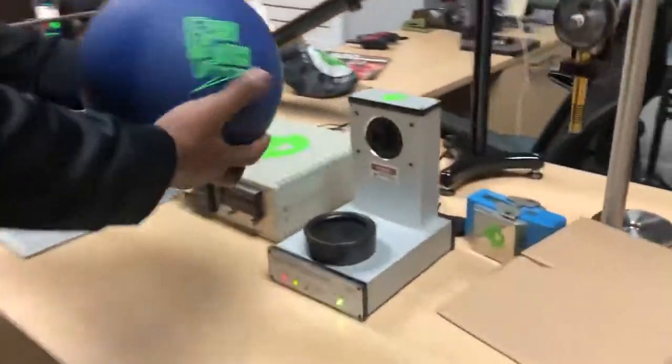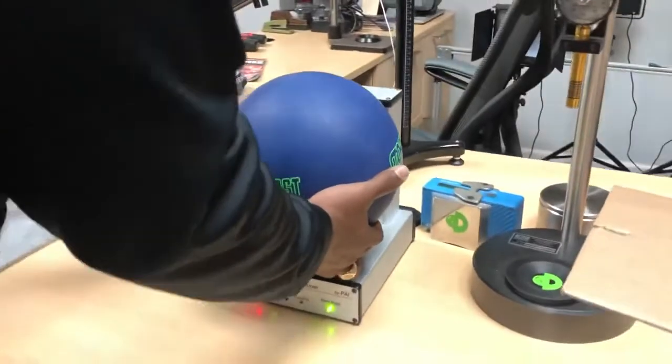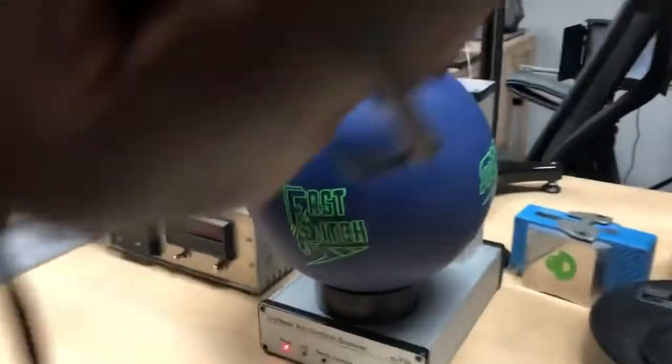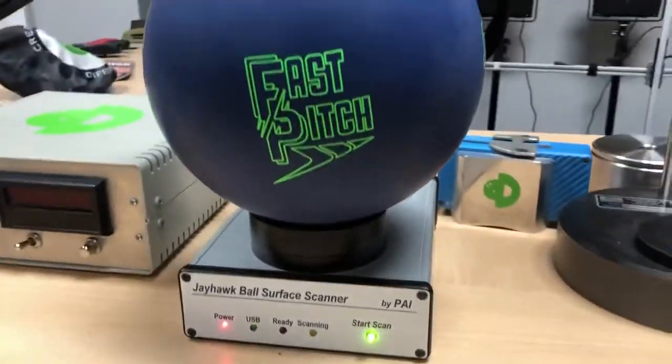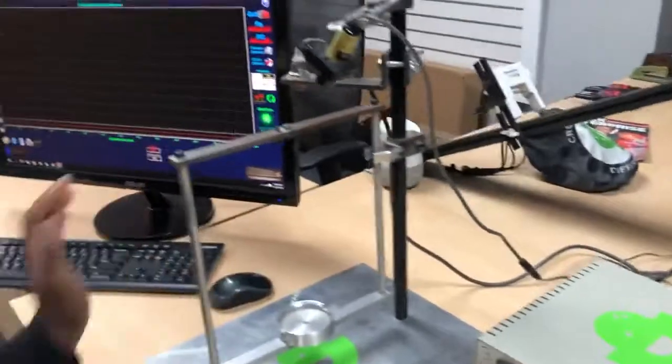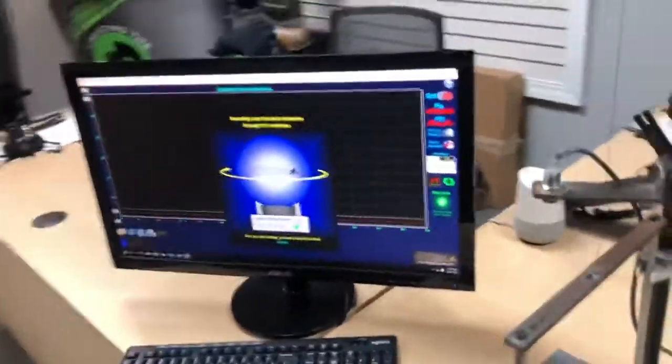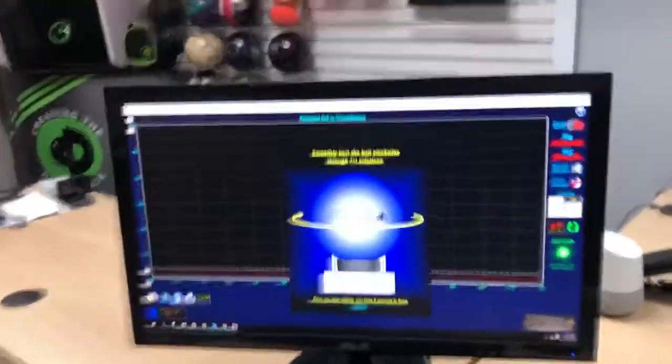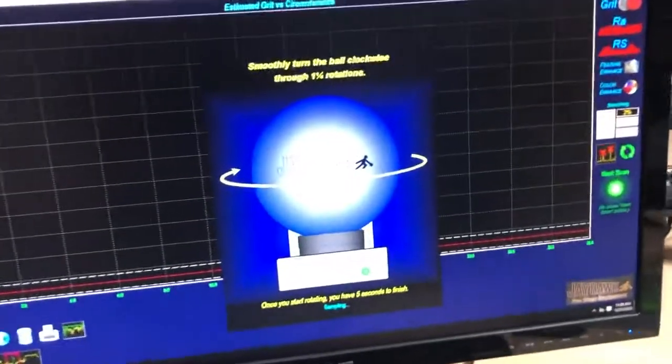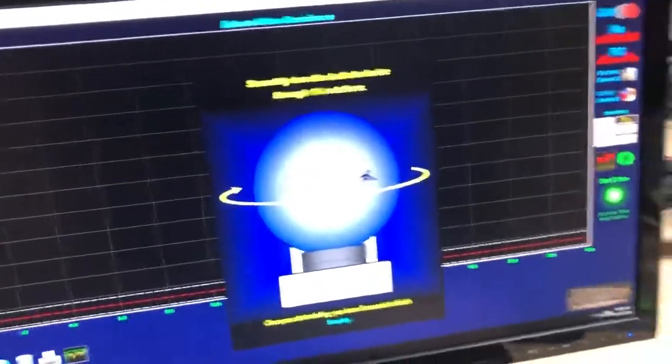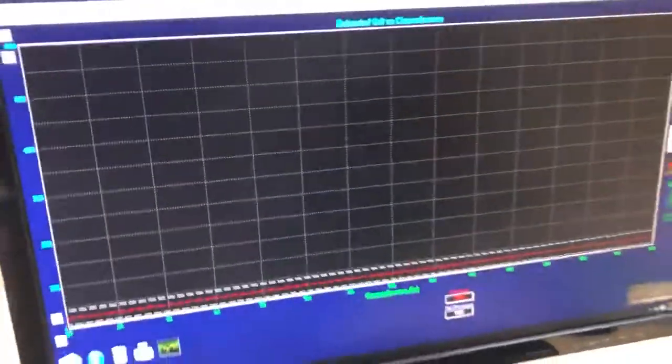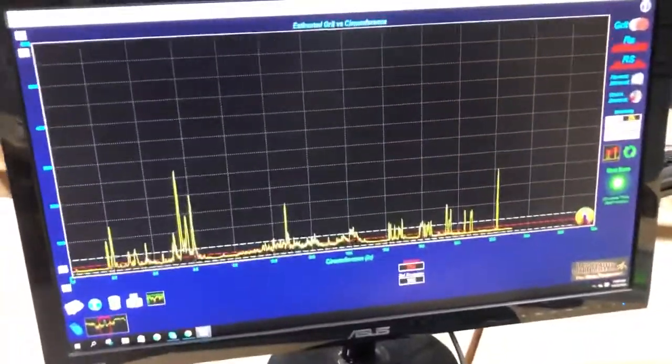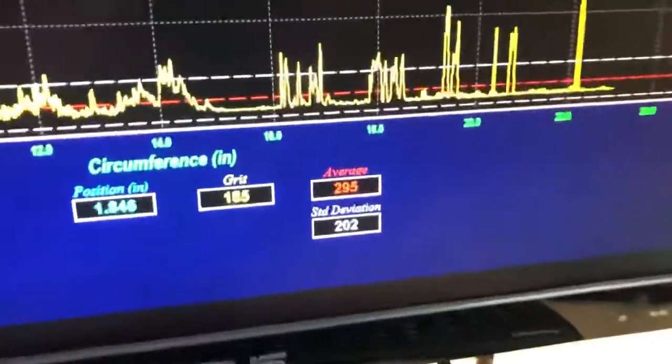We'll set the ball up and give it three different scans and see how it turns out. We'll start with the first scan. We'll rotate this around like so. See what the number is. 295.